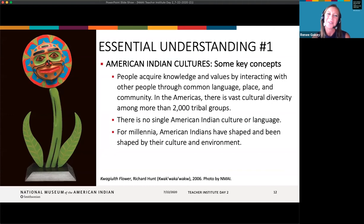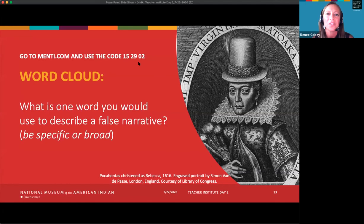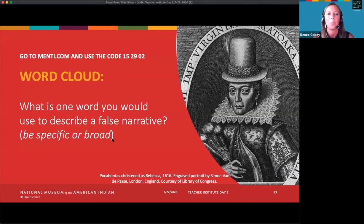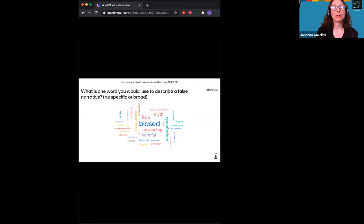Today we'd like to model what the inclusion of more complete narratives may look like in your classroom. We'll start by thinking about three types of narratives: false, incomplete, and more complete. To define what a false narrative is, we're going to do a word cloud. Go to menti.com and use the code 152902 — tell us what one word you would use to describe a false narrative.